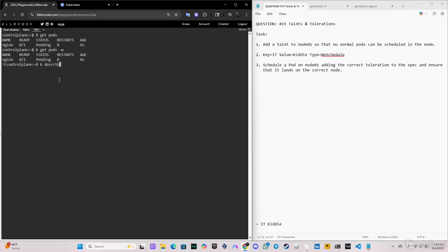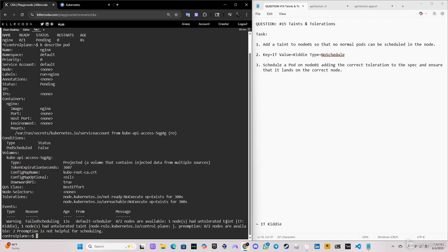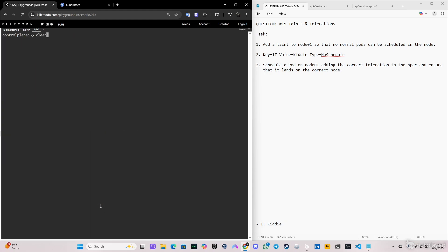We can actually describe what's happening here. kubectl describe pod. If you look down here it says can't be scheduled. So that's why we need the tolerations.